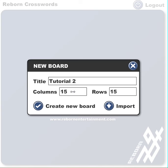Now here you can set the dimensions of your crossword puzzle. The max is 99 by 99, and if you hit the max, the boxes are going to be micro, but it's up to you.